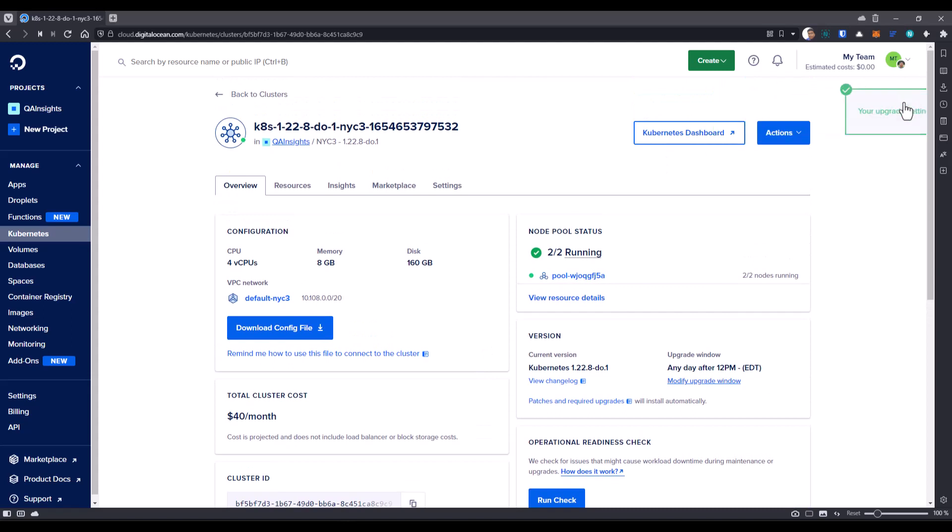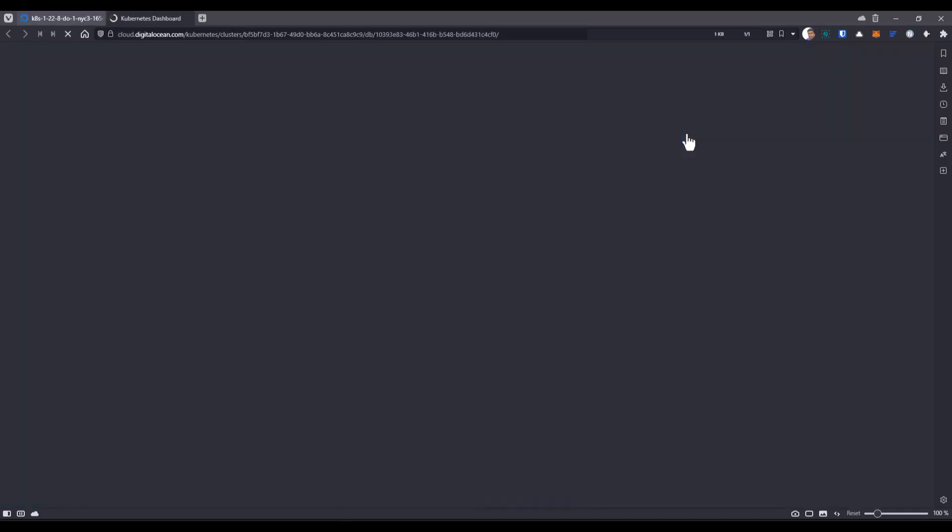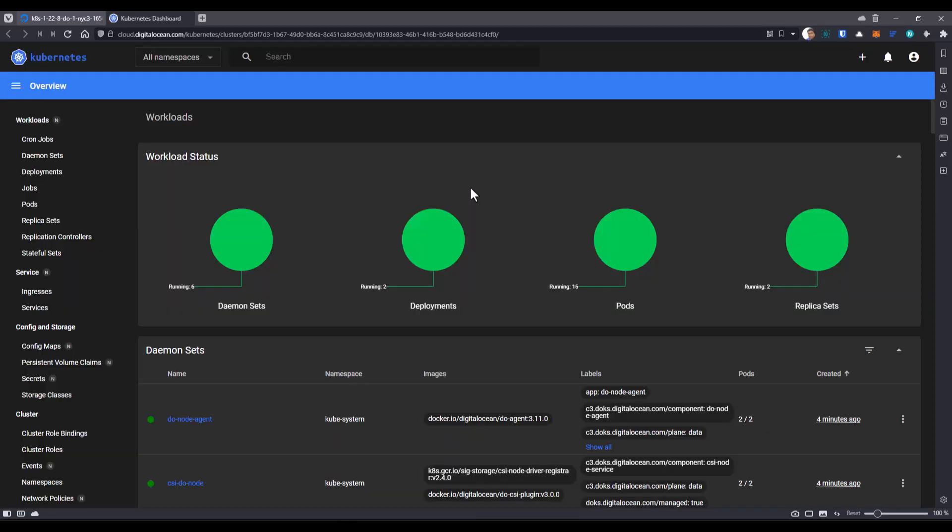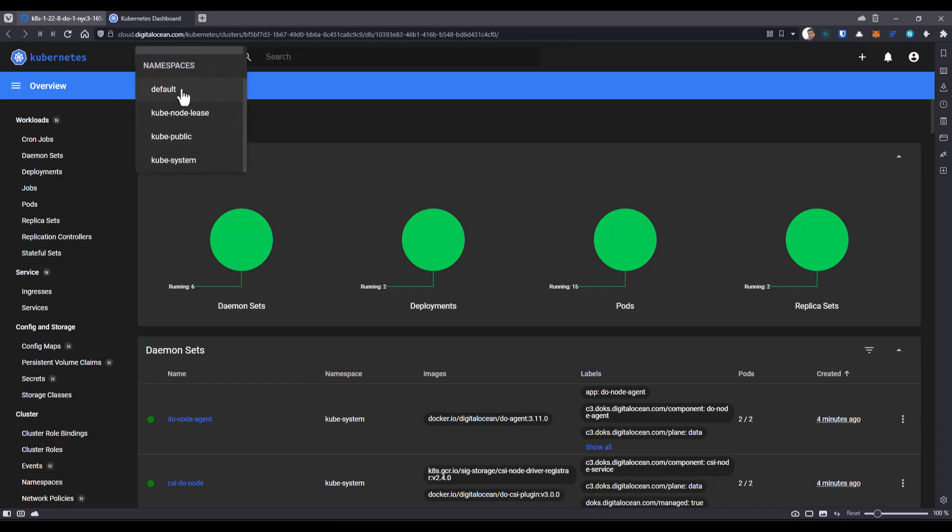And by default, you will get the Kubernetes dashboard. So here, if you click this Kubernetes dashboard, it will launch the Kubernetes dashboard in the new tab. If you just click on all namespaces, you can see the different namespaces available.